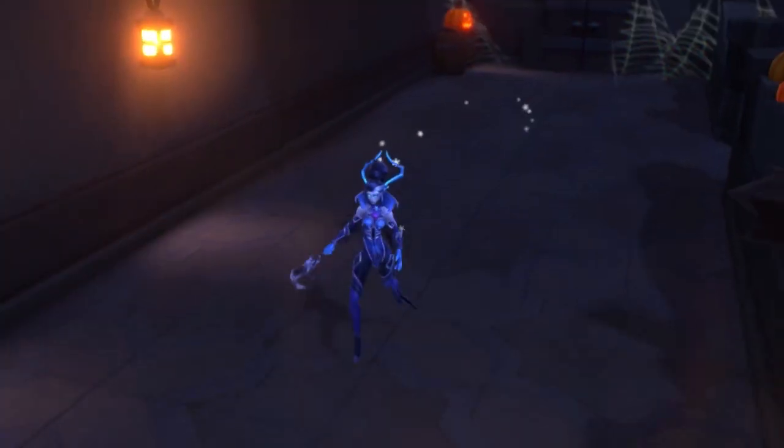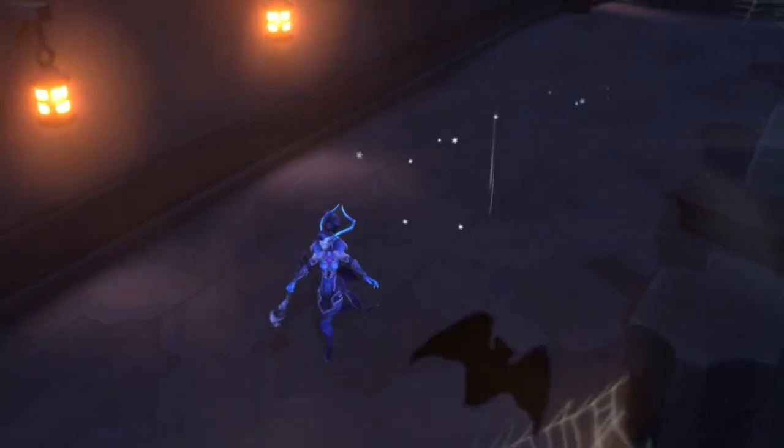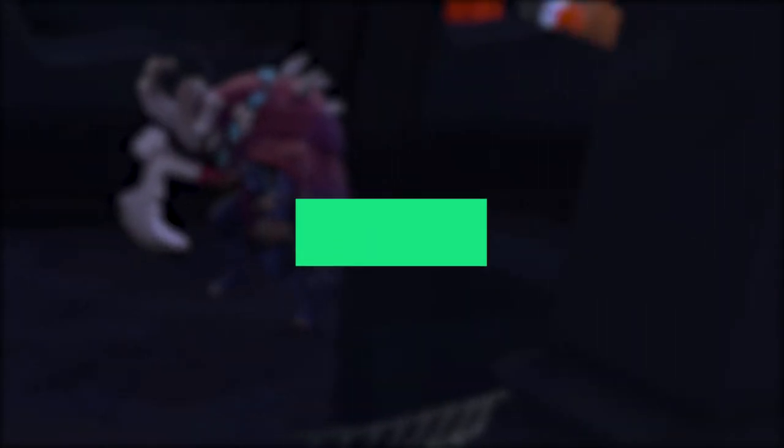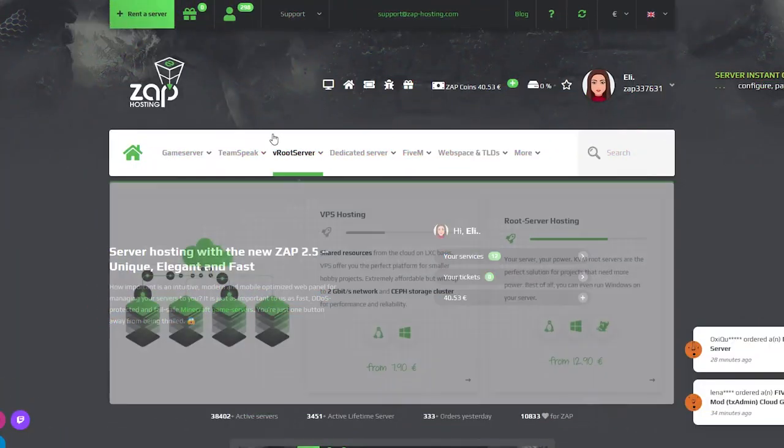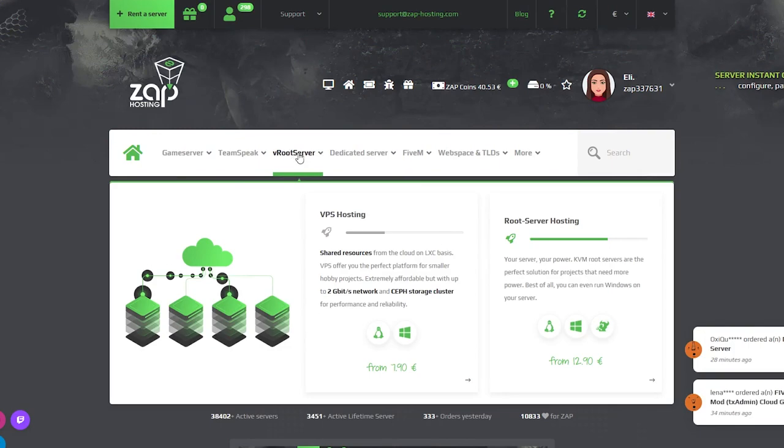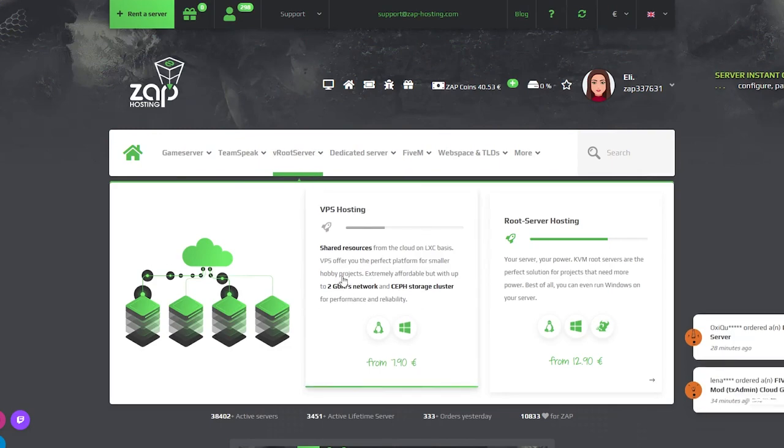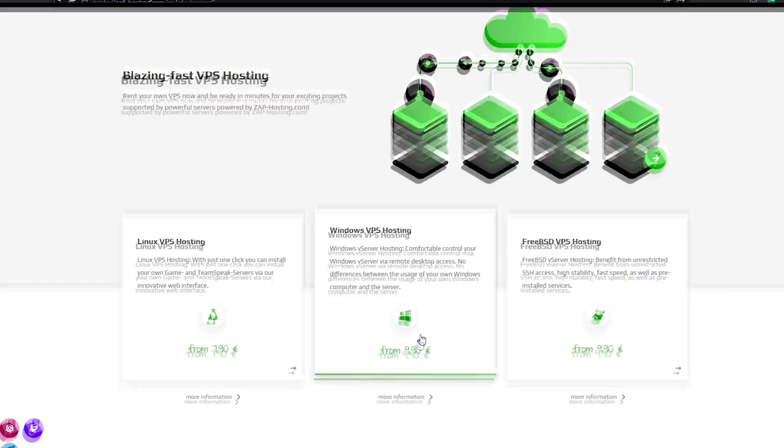I will now show you how you can get your own Windows VPS. Feel free to skip this video to the provided timestamp if you own one already. Navigate to the Virtual Root Server tab, click on VPS Hosting and click on Windows VPS.